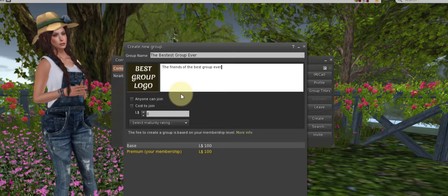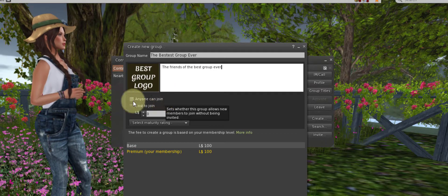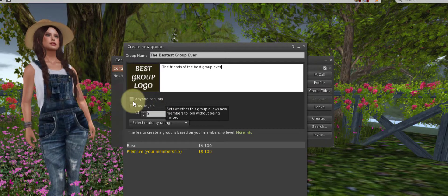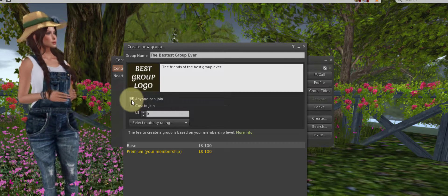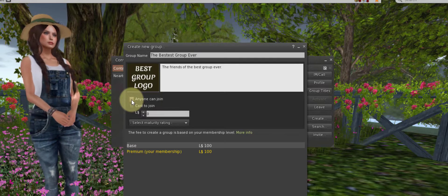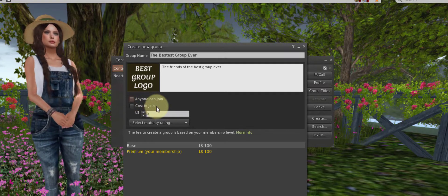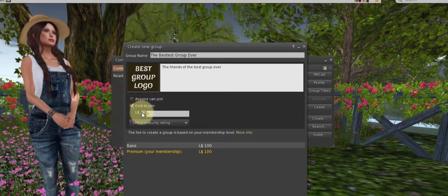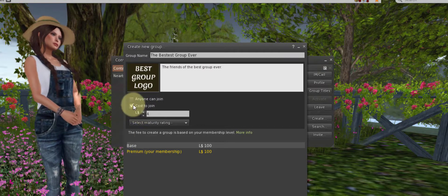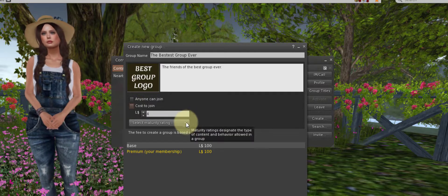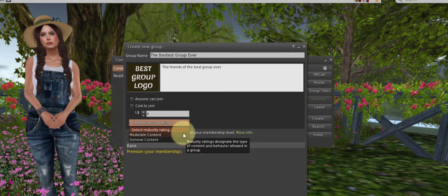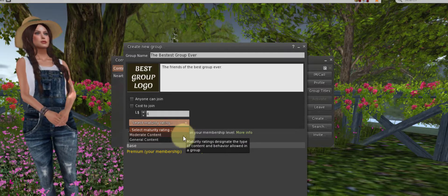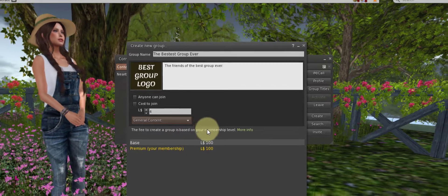Let's move on. Below this, anyone can join. If you want your group to be public that anyone can join, then you will check this. If you want it to be invite only, leave that unchecked. If you want to charge your members to join your group, check this and choose your price. I do not charge my friends. Maturity rating: if you are running an adult content group, you will want to choose moderate. Otherwise, I choose general most of the time.